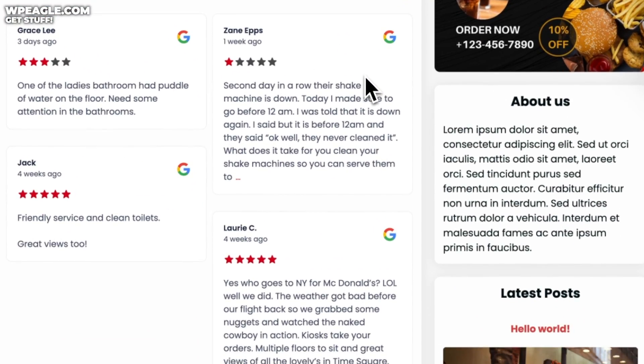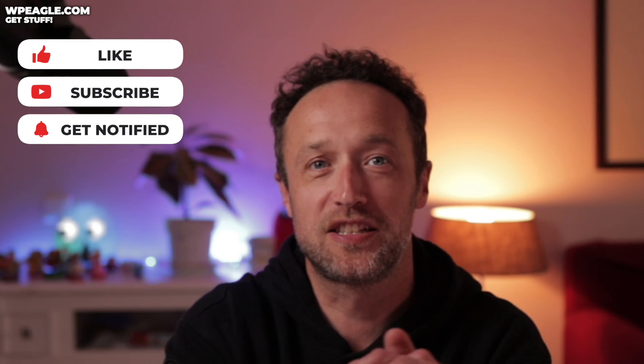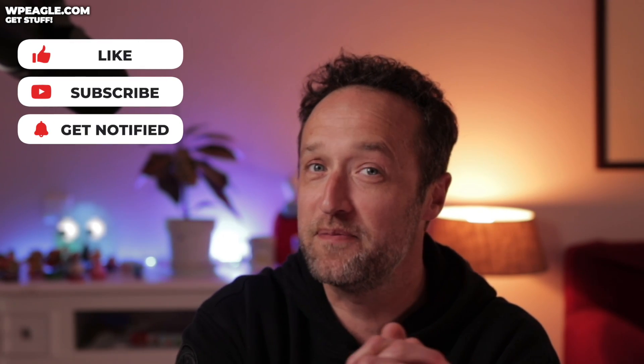Look at those beautiful reviews. Loving it. As they'd say at McDonald's. That brings us to the end of this video. Hopefully you got your Google reviews showing nicely. Let me know how you got on in the comments. I do love to hear from you and I'll try to reply to as many as I possibly can. If you found this video useful, please click the like button. And until next time, I wish you the best of luck with your websites.